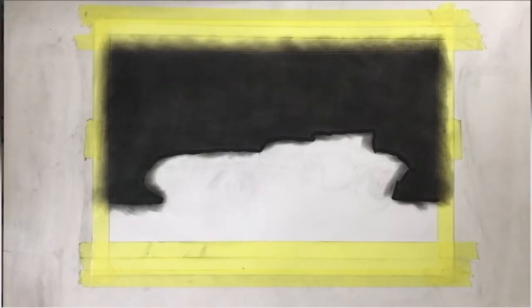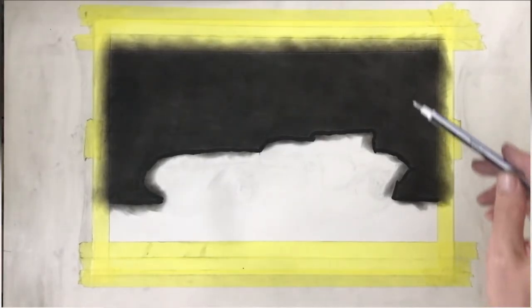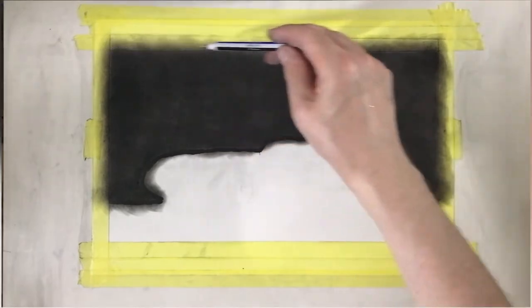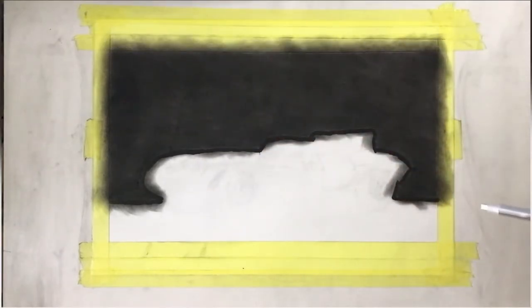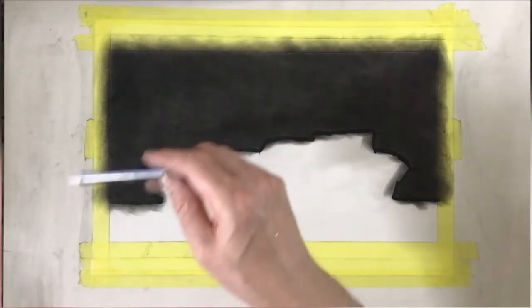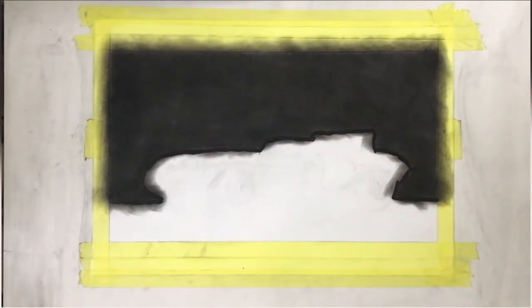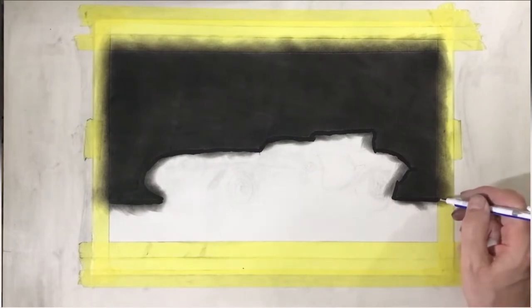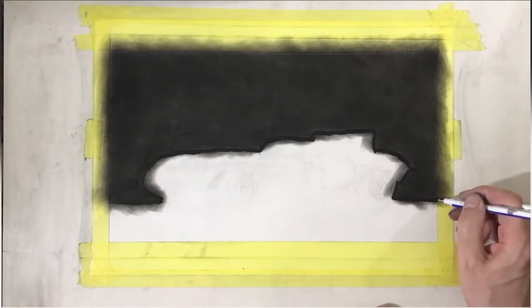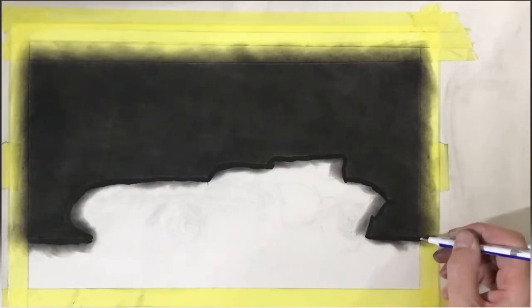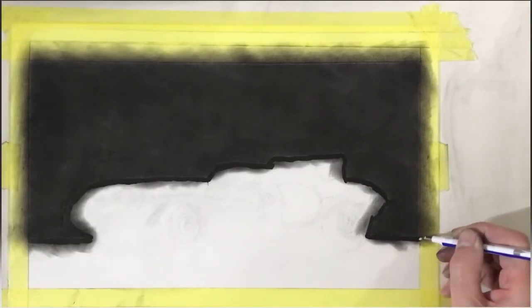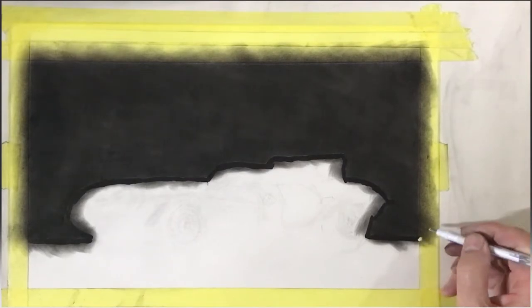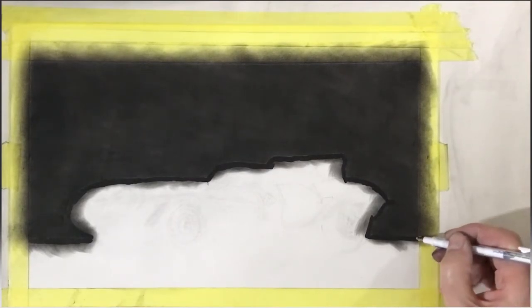Now it's time to remove the masking except for the outer perimeter, which I will leave until the end of the drawing. So I decided to use an eraser pen just for accuracy. I don't really like to touch the drawing directly with my fingers.